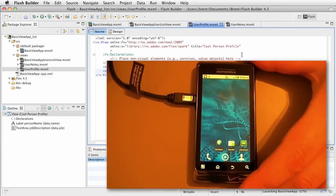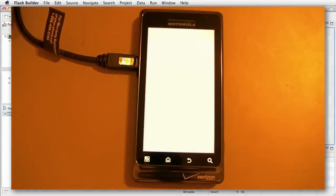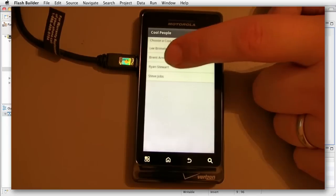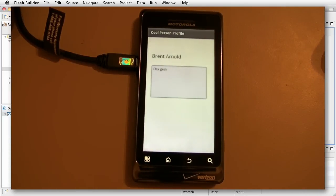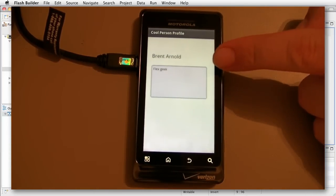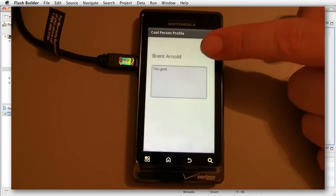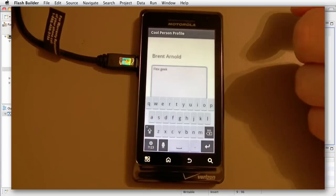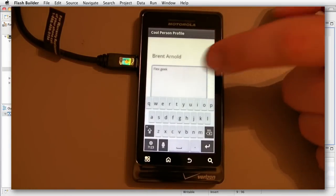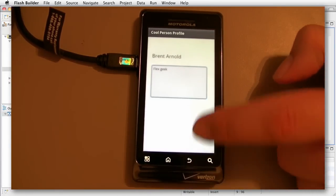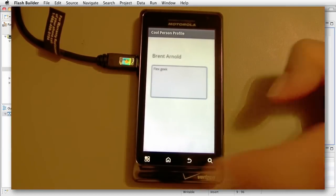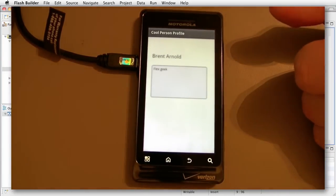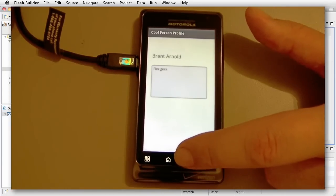Let's go ahead and test that — we'll look over here at our device. Now we have our views. I'm going to click one — look at that! It says 'Brent Arnold, Flex Geek.' We have a text area and it's editable so I can add more. If I press back it dismisses the keyboard. Click back — that is so cool!